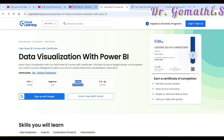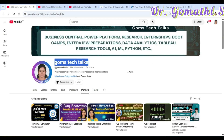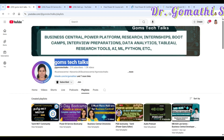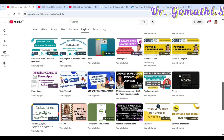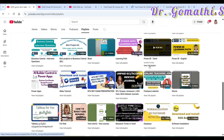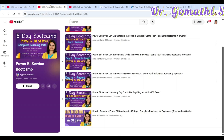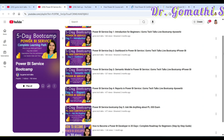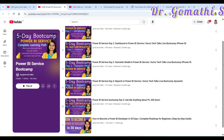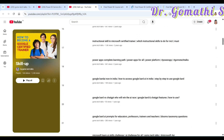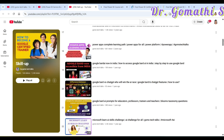If you want to understand Power BI further, I have already created a playlist on my channel, Gomes Tech Talk — you can find Power BI content in both English and Tamil there. I will also be connecting bootcamps, so you can find all past bootcamps on the channel as well.